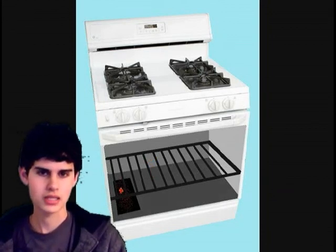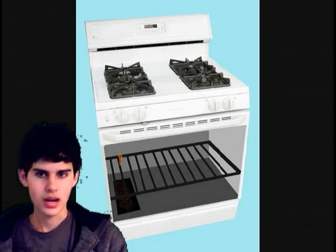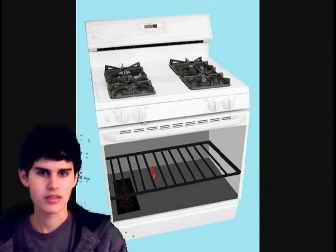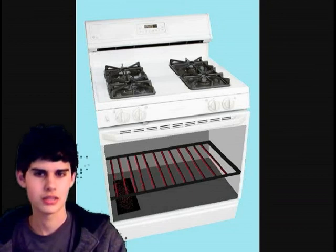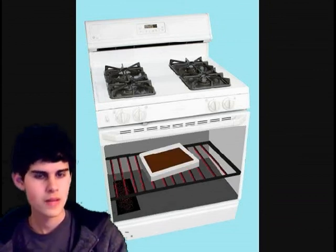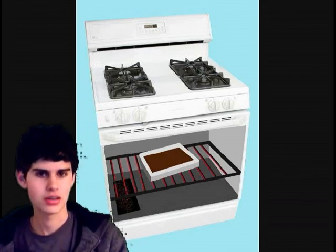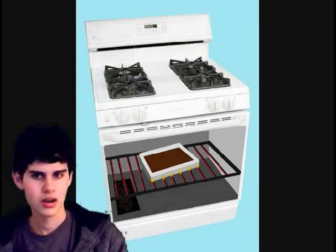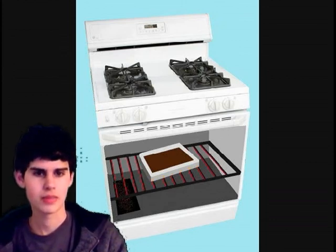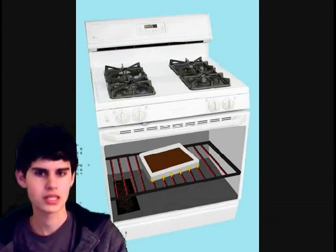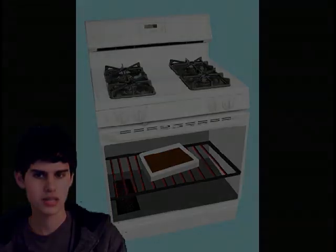This heat current passes by the iron rack in the middle of the oven. When the hot air goes by the iron, there is a transfer of heat energy and the iron gains the heat of the air around it until both are the same temperature. As the pan is placed on the iron oven rack, there is another heat transfer — conduction. The heat travels from the bottom of the pan to the middle of the brownies, while convection currents moving through the oven cook the top of the brownies.